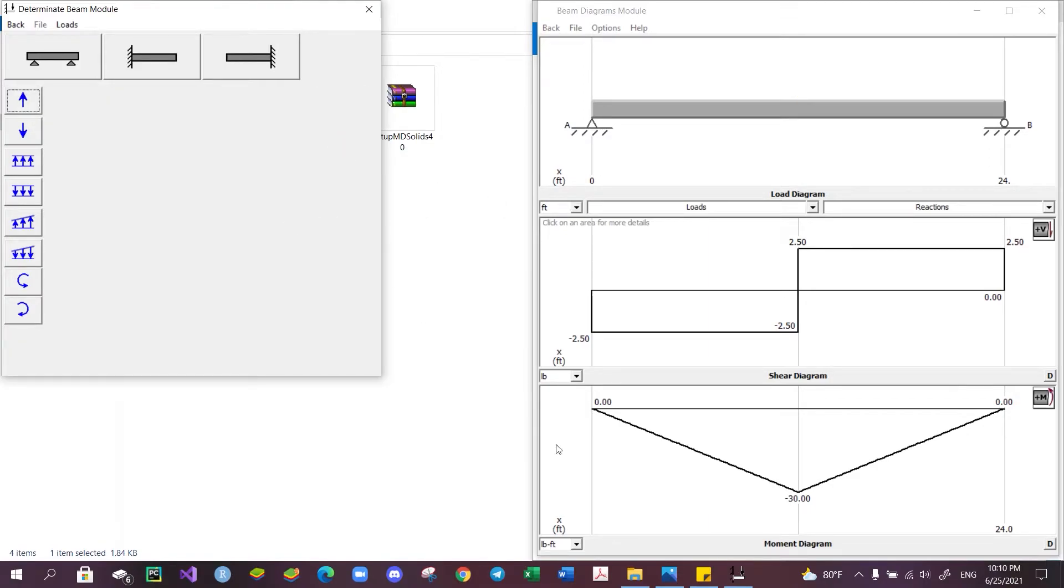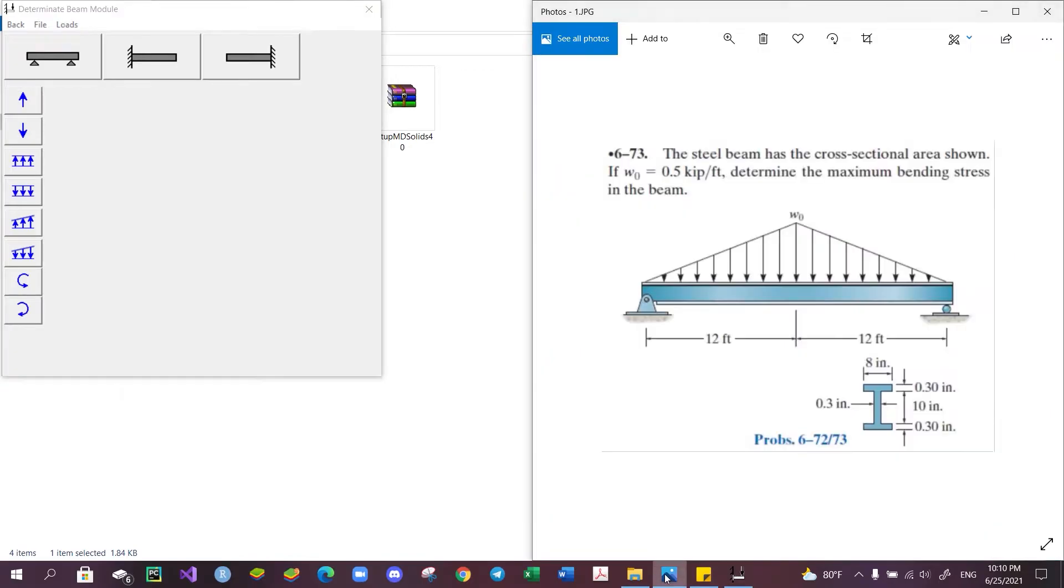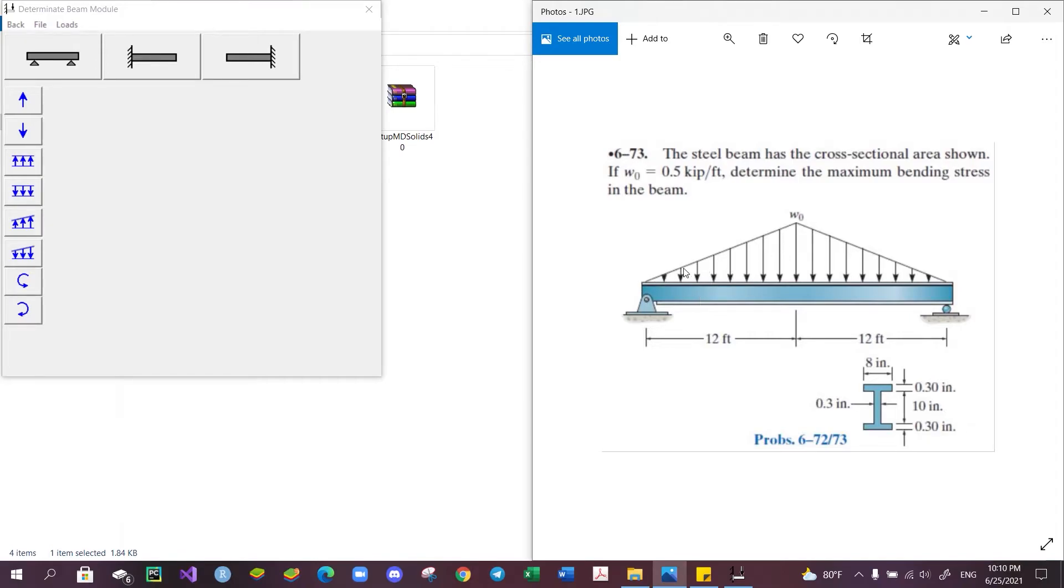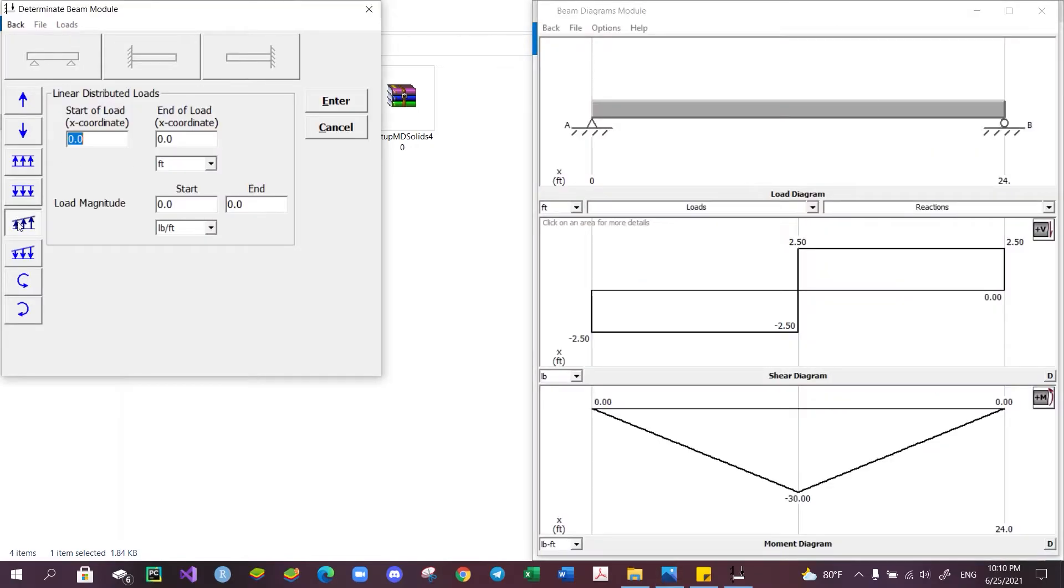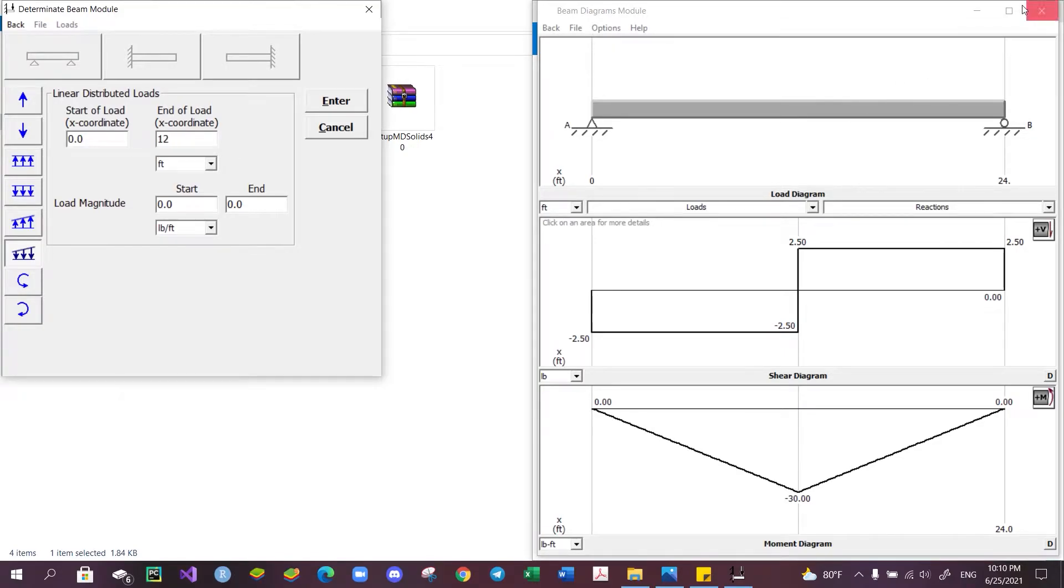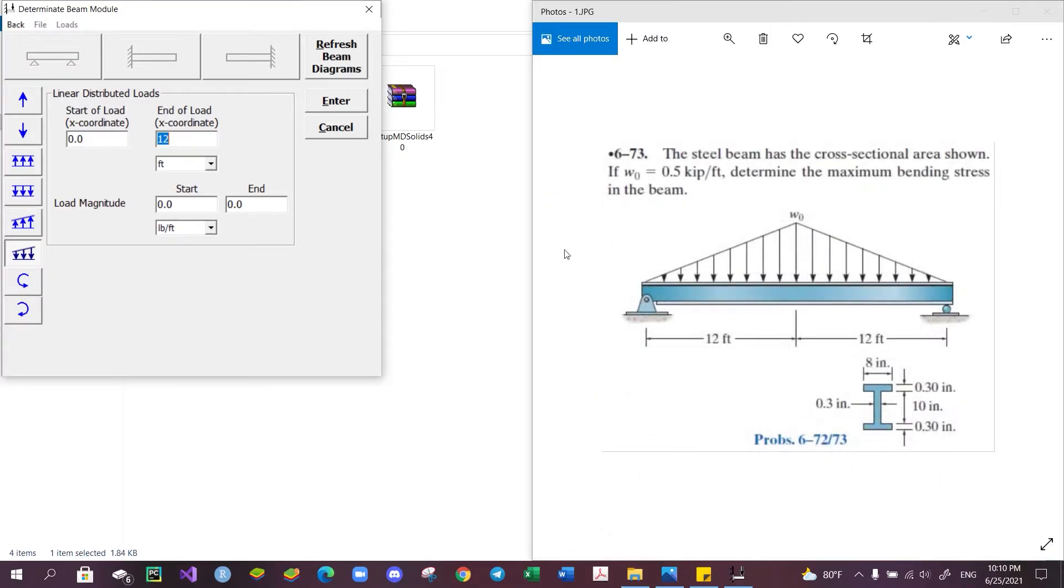Back to our problem here, we want to add a downward linearly increasing distributed load that starts from 0 to 12 feet. The loading magnitude is from 0 to w0, which is 5 kip per foot. Click enter.